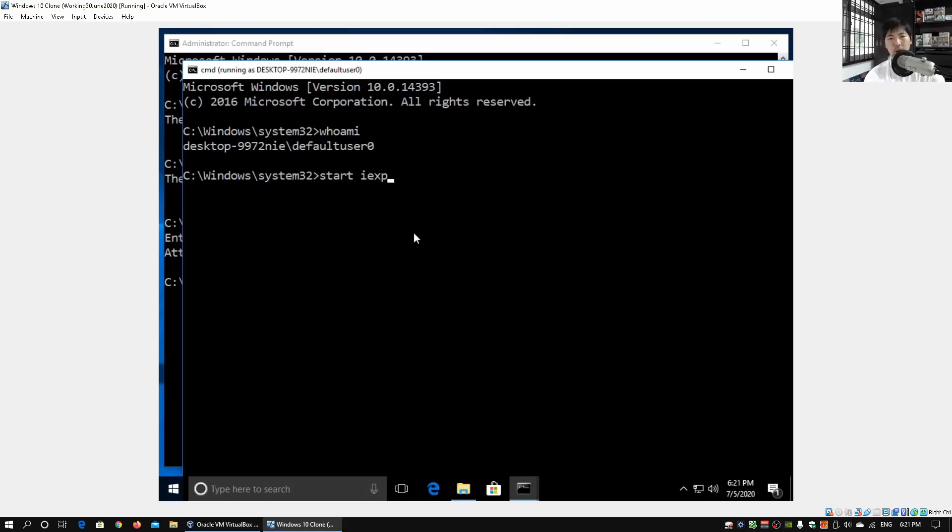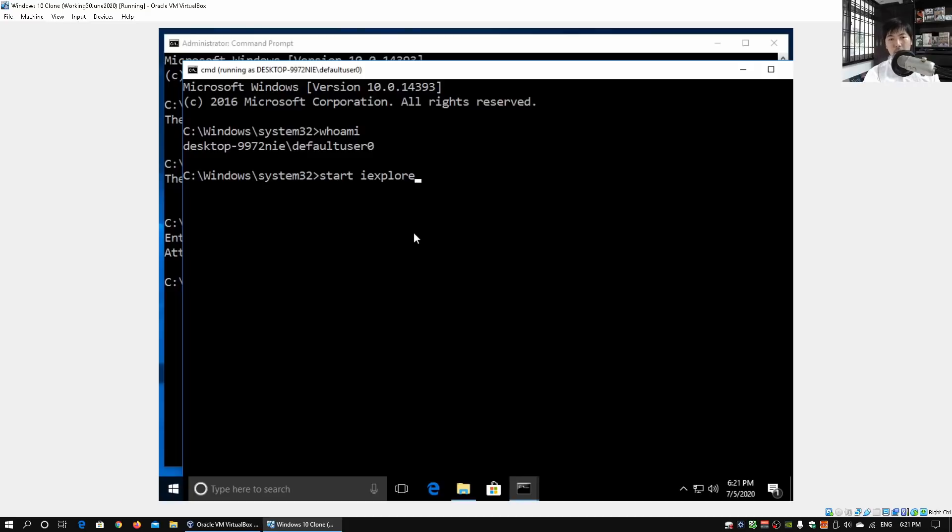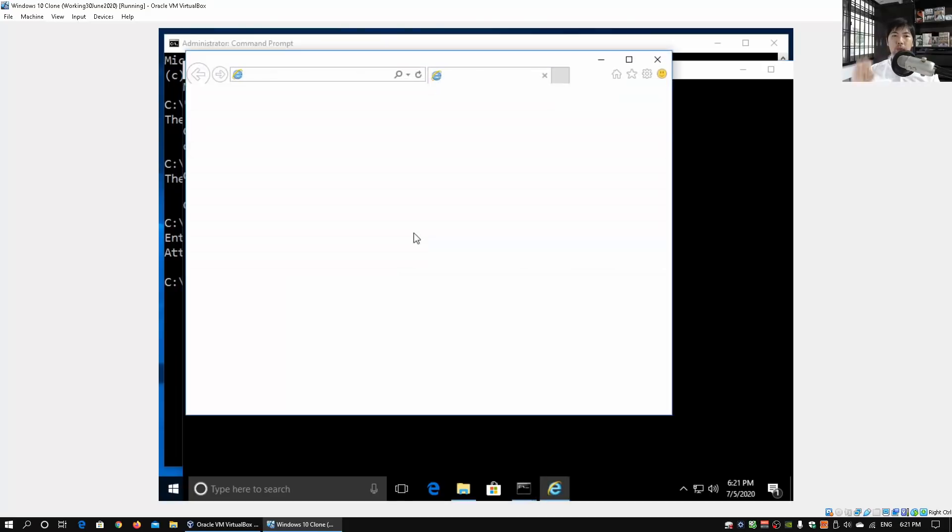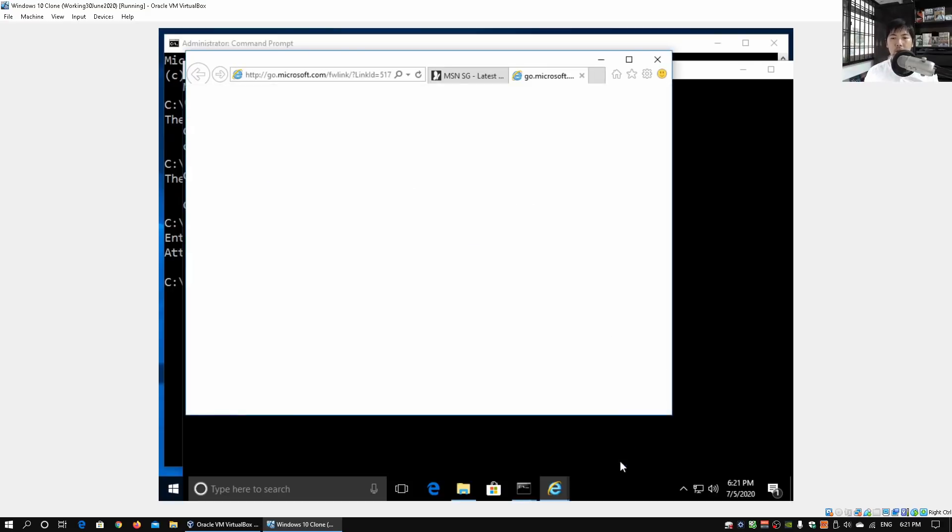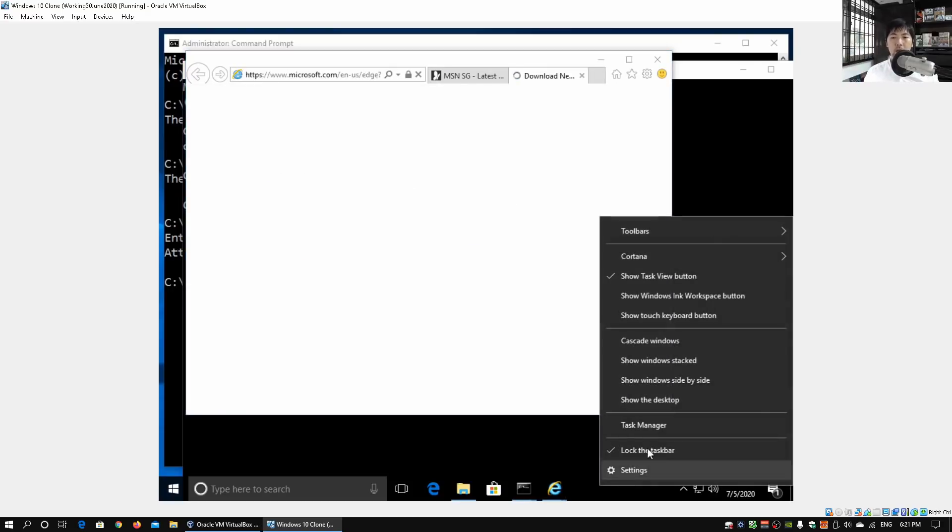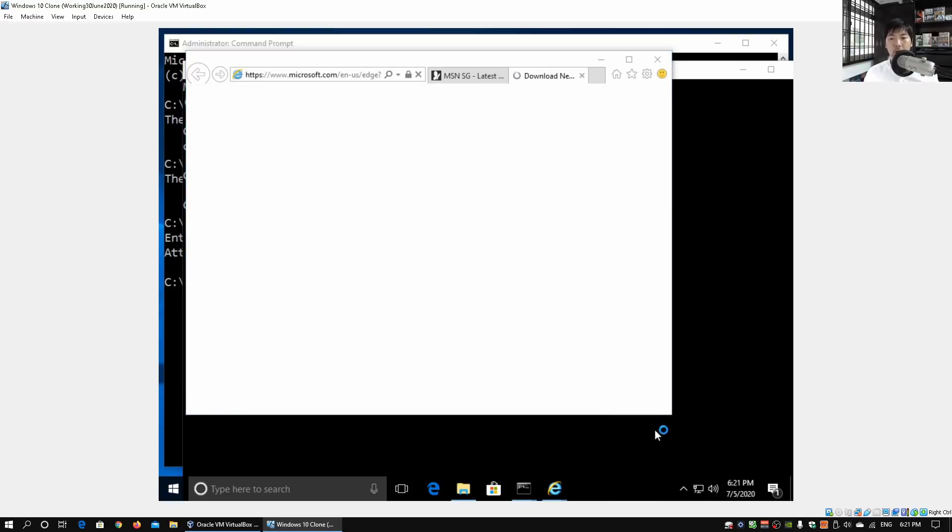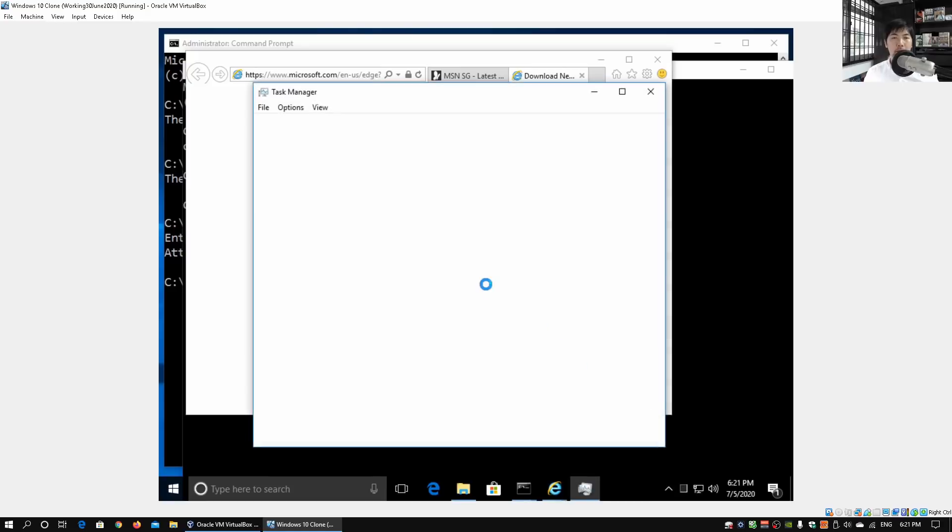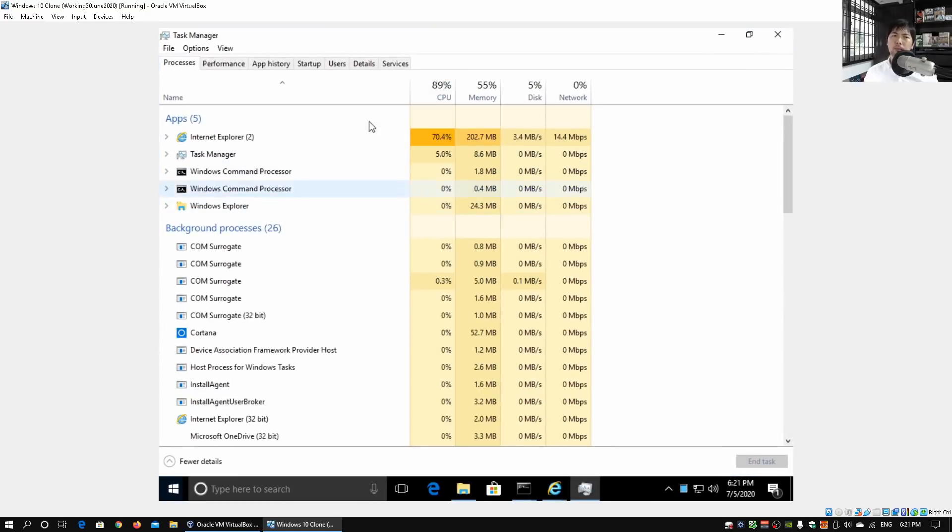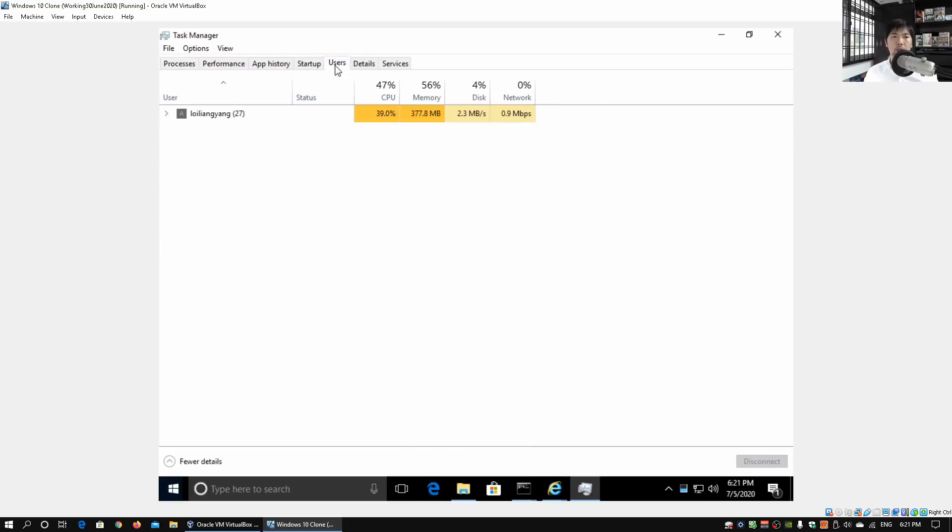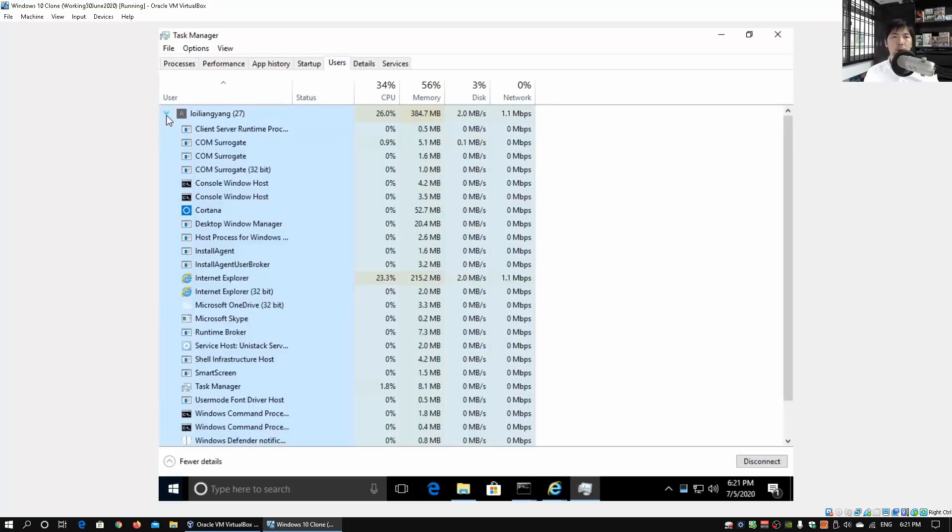We can enter, for example, start to start a process as this current user who is logged in as Default User Zero. We can enter, for example, start iexplore so we can surf the internet as though we are coming from Default User Zero. Go ahead and hit enter on that. This will start up the Internet Explorer process as Default User Zero. Close this. We can go under Task Manager.